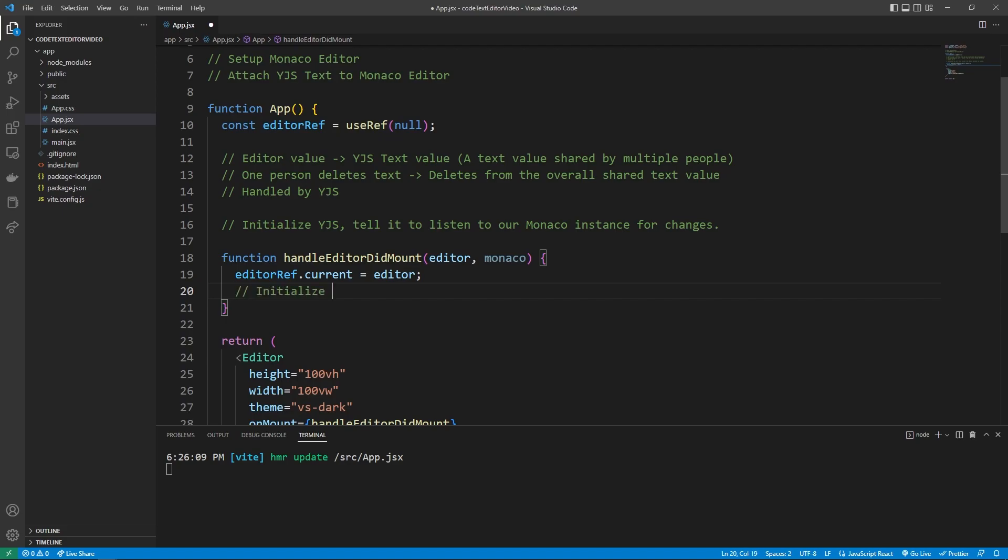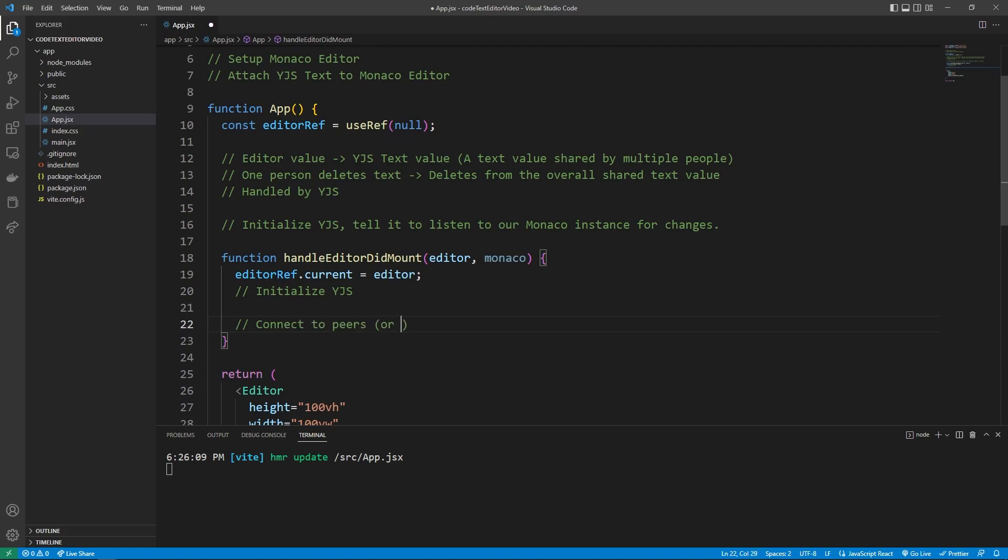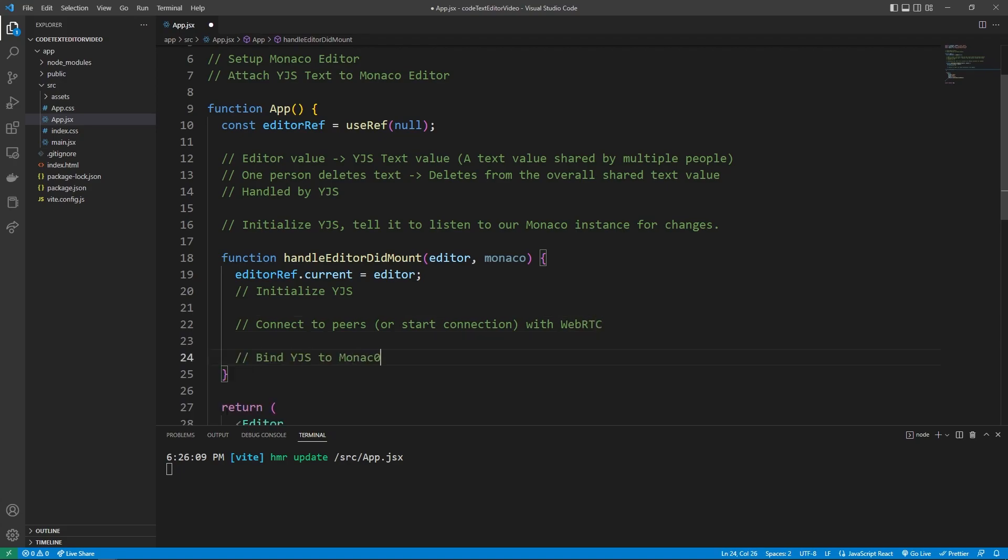initialize yjs, connect to peers, or start connection, if you're the first one with web RTC, and then bind yjs to Monaco. And so that's kind of just a fancy way of saying tell yjs to listen to changes from our Monaco instance.